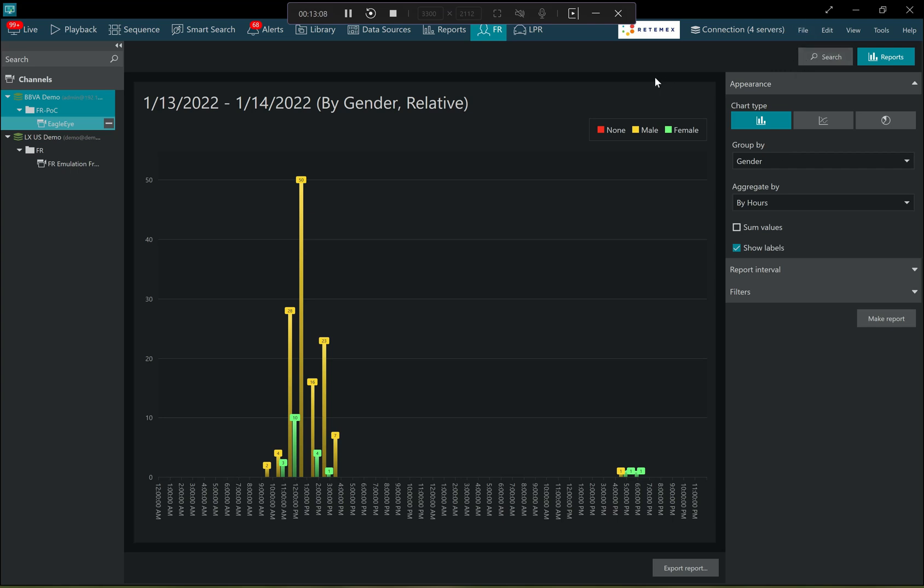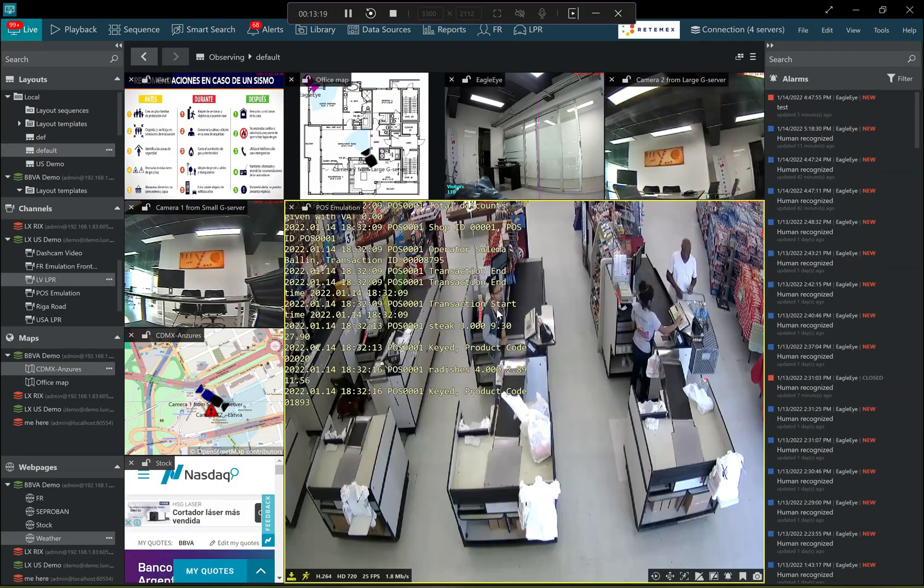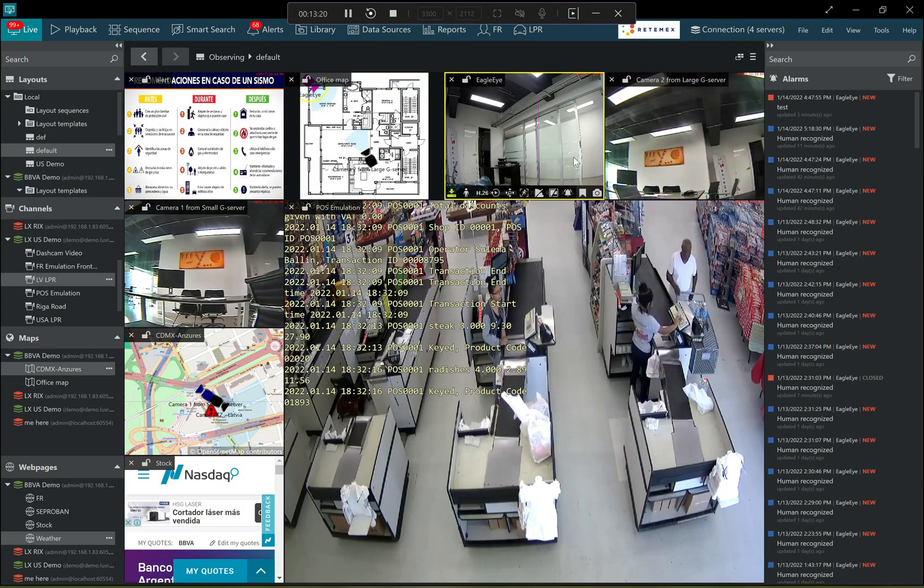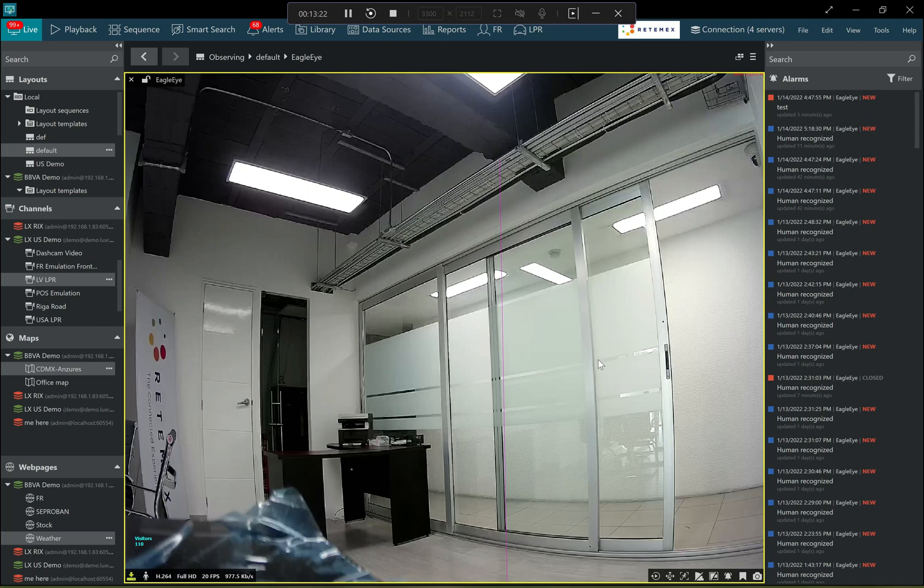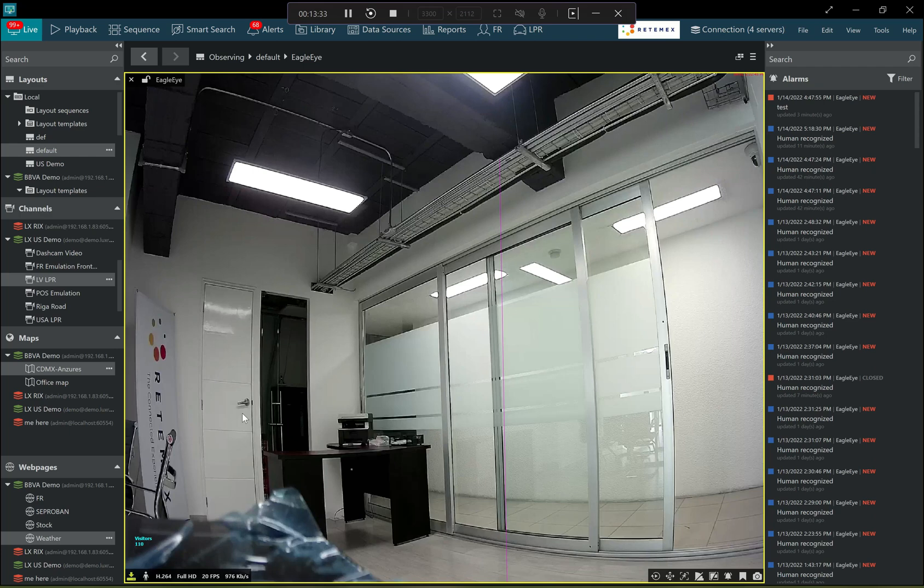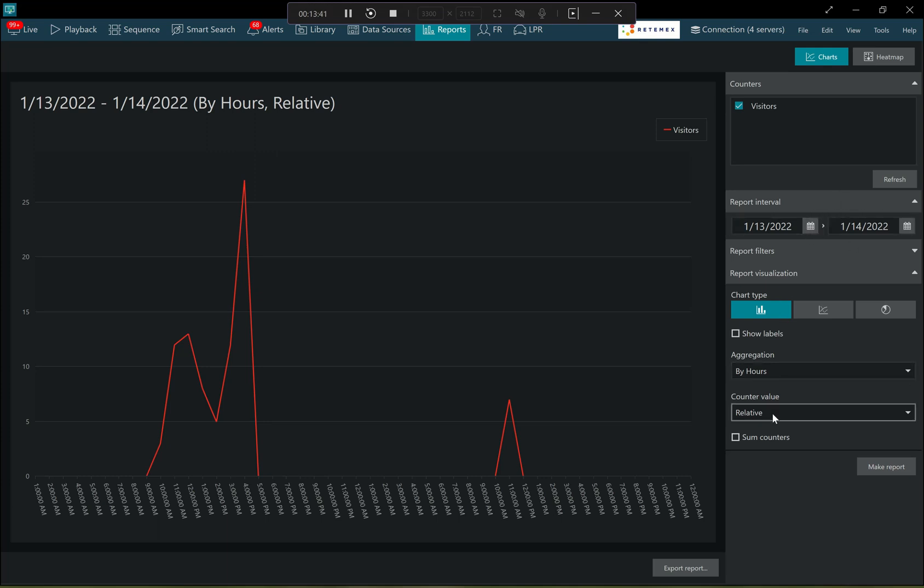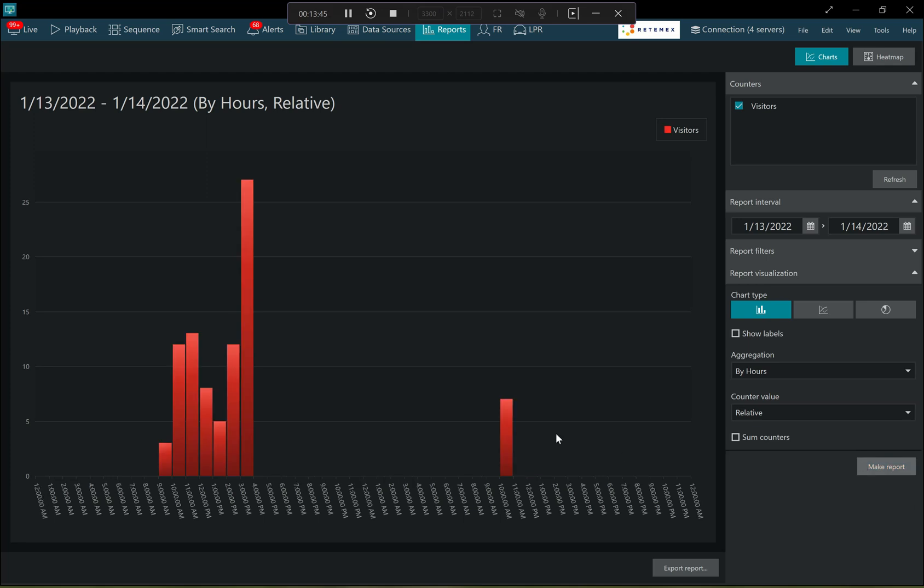So in addition to, and similarly to those face recognition reports, there are also reports based on the video analytics counters. So we have a setup with the video analytics here. So actually you can see this pink vertical line here, it does a person counting, visitor counting. And there is also a counter here in the bottom left corner of the video. So this counter, let me just use it to build a kind of report for these two days to see how many visitors were.